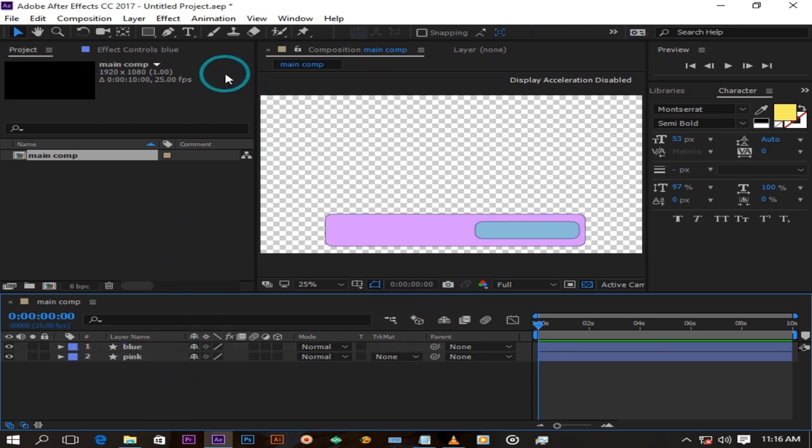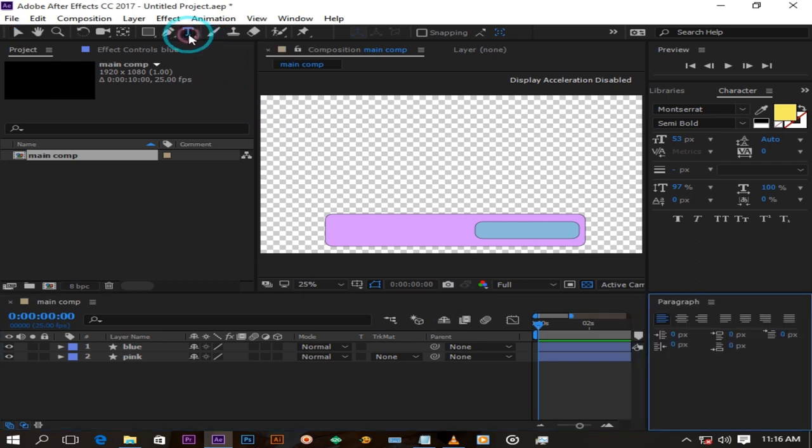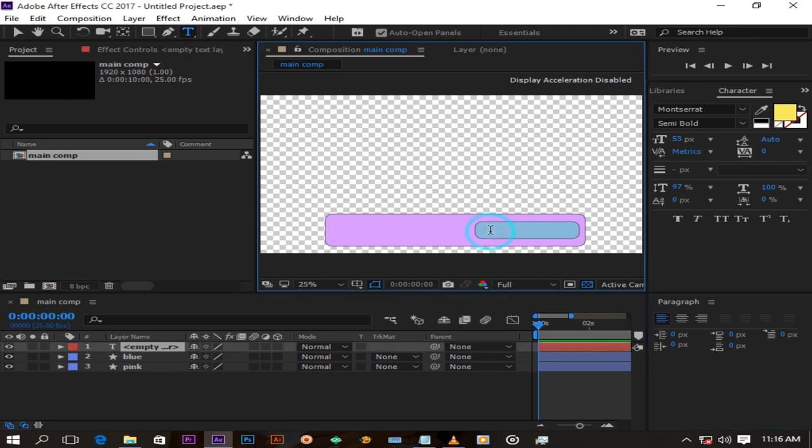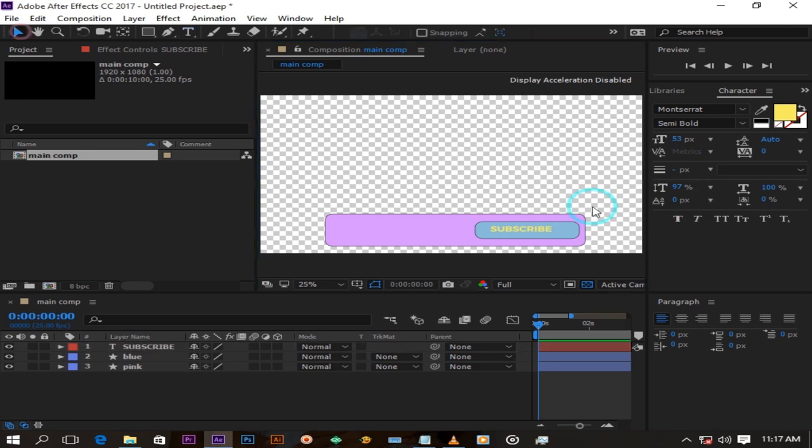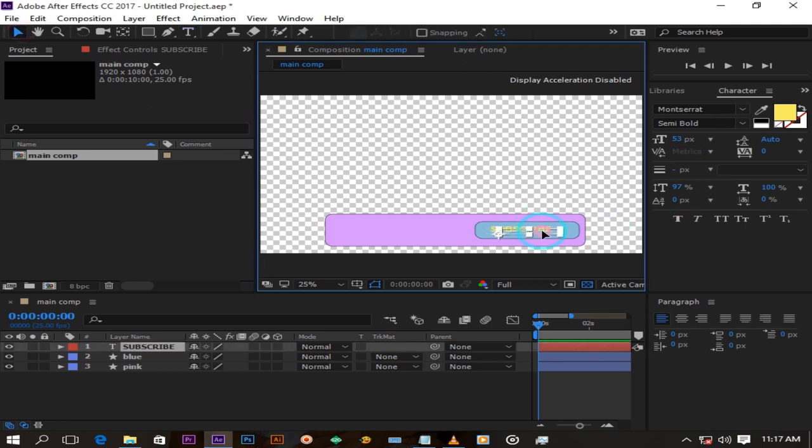Now I will create my text by clicking on this text button up here. I'm going to leave my text in this yellow shade. Position it inside our small rectangle.